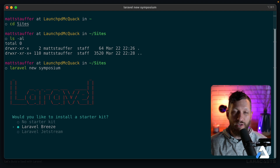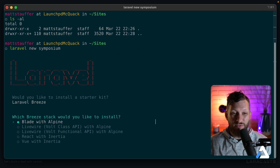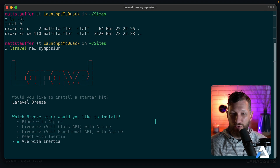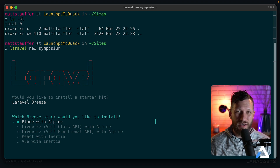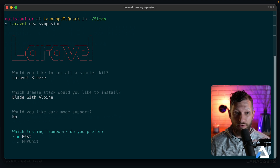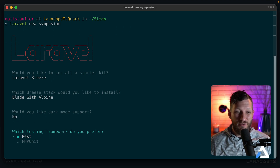Jetstream is a lot more complicated than what we need for this project, so I'm going to choose Breeze. There are all sorts of options: Blade with Alpine, React or Vue with Inertia, an API-only version, and Livewire options. Because we're keeping it simple, I'm going to stick with Blade and Alpine. I generally stick with Blade and Alpine unless I really know I'm going to need Livewire. We're going to skip dark mode support in this one.